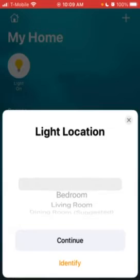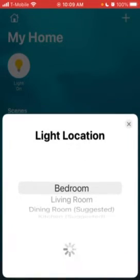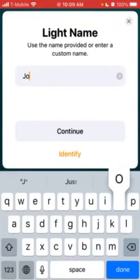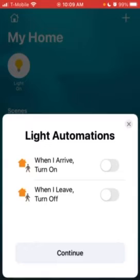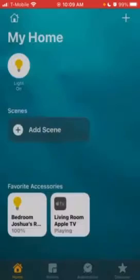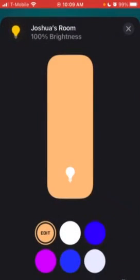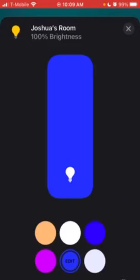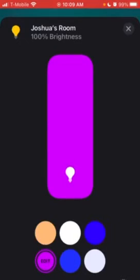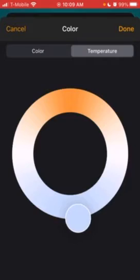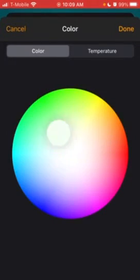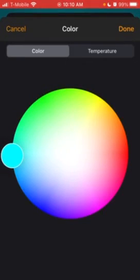It'll ask where the light is located. Mine is in my bedroom, so I'll press Continue and name it Joshua's Room. Then set up light automations: when I arrive, turn on; when I leave, turn off. Press Done. Now the light is added. Deep click on it and you can change the brightness, make it white, blue, purple, or dark purple. Press it again and it comes up with a beautiful color wheel where you can choose any specific color, including white, and change the temperature. I usually like it all the way cool, but you can make it warm too. I really like teal, so I'll keep it on teal.